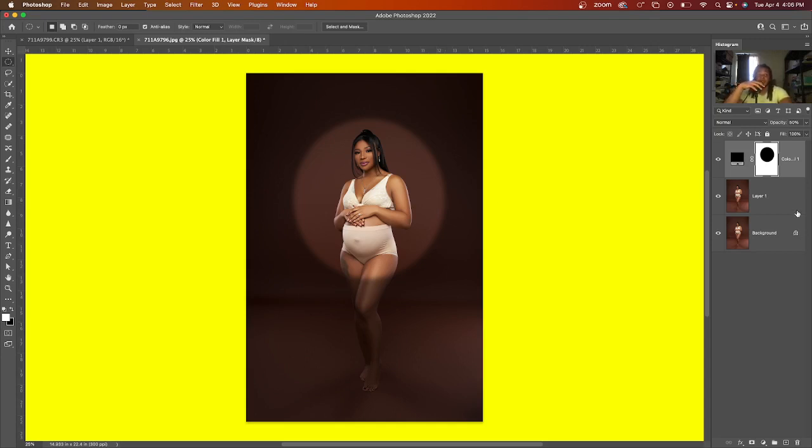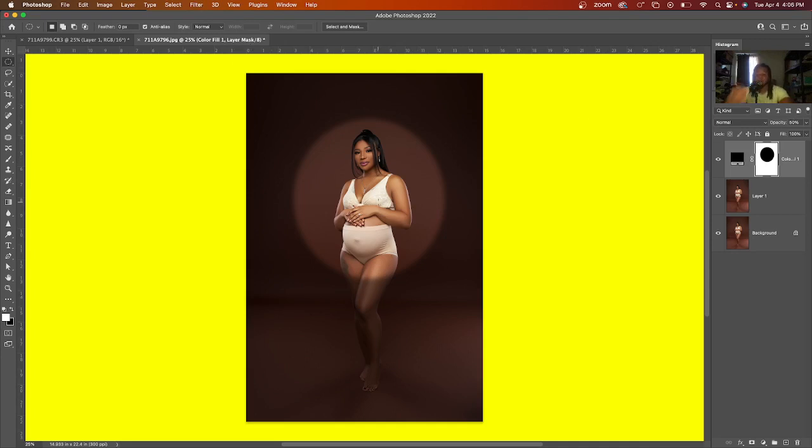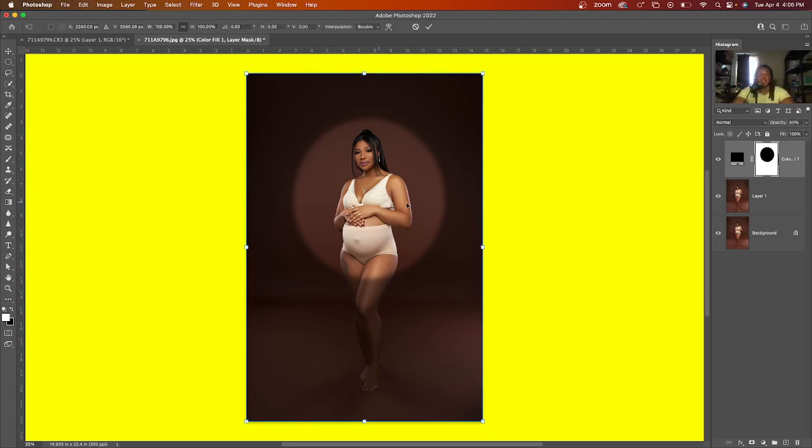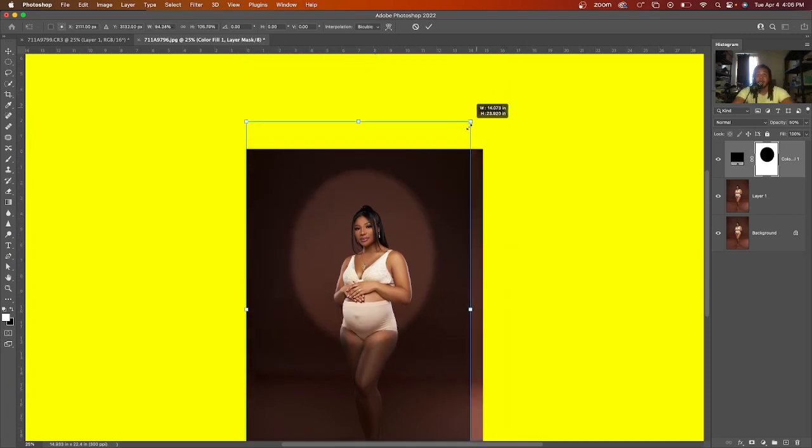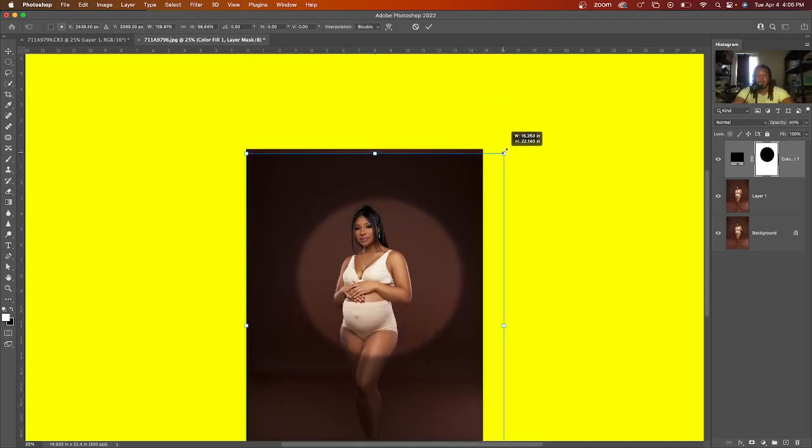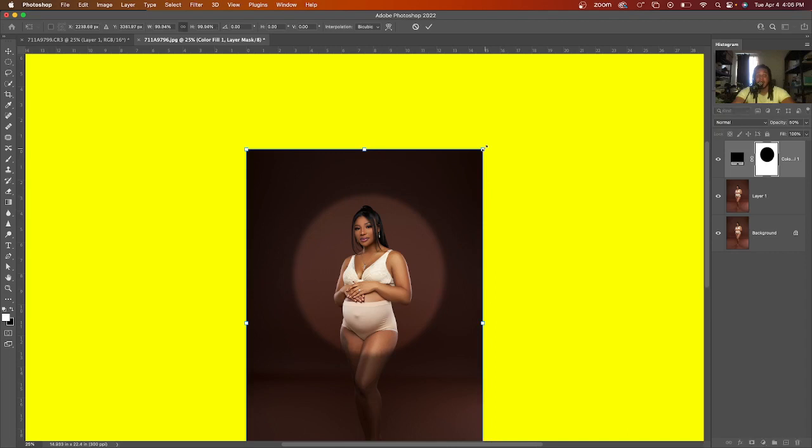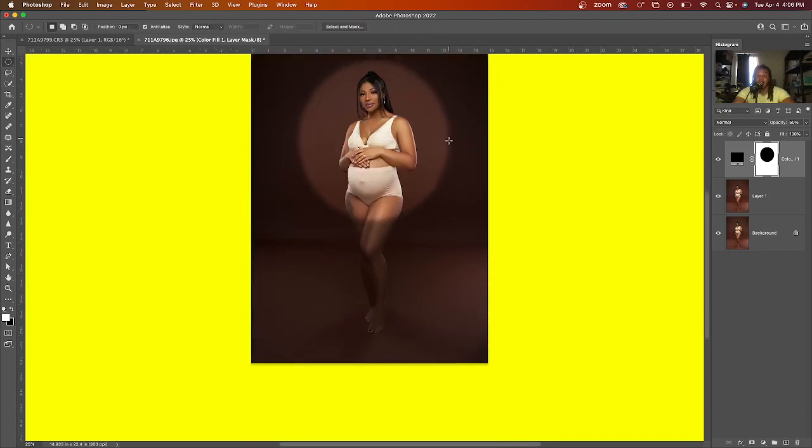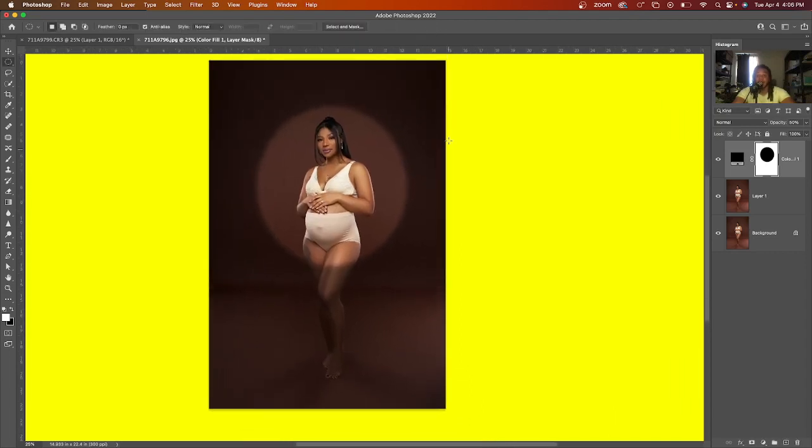So remember, what you want to do is make a duplicate layer, use the elliptical tool, draw your circle as big as you want it. Once you draw a circle, make sure it's a black layer, lower your opacity, go to filter, blur, gaussian blur. And let's say you want to change your circle up. What you can do is just drag it and make it bigger or smaller. It's all up to you how big or small you want to make it. But that is how you do the spotlight effect in Photoshop.